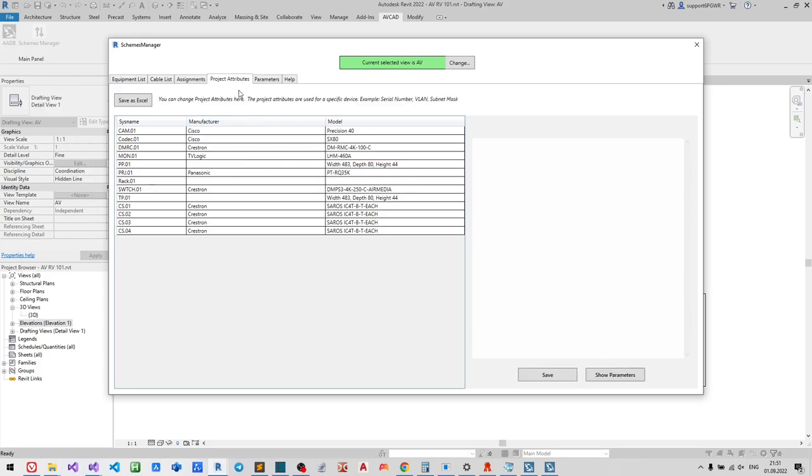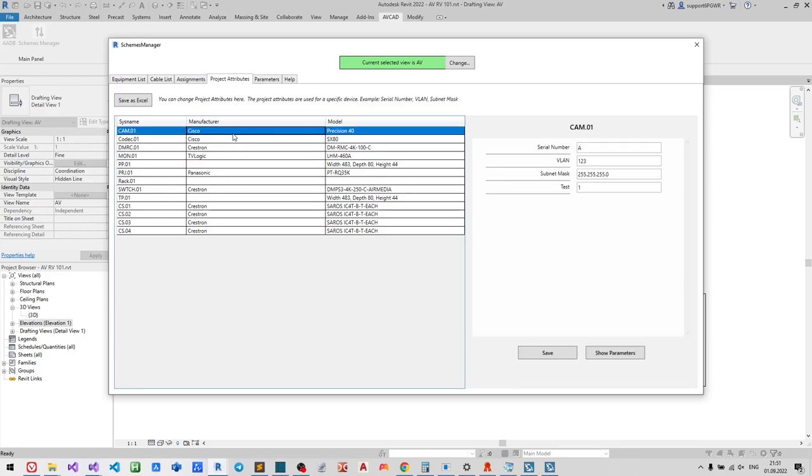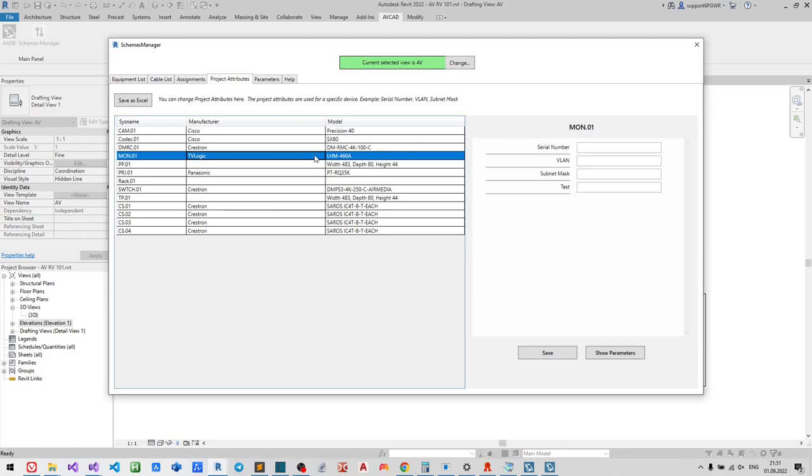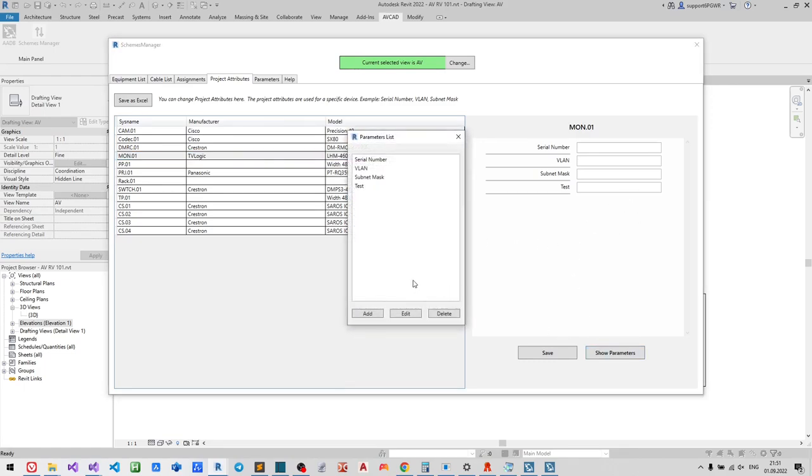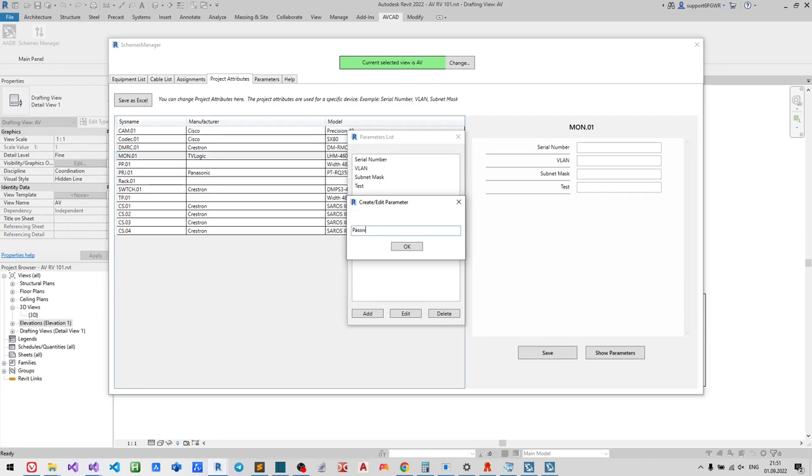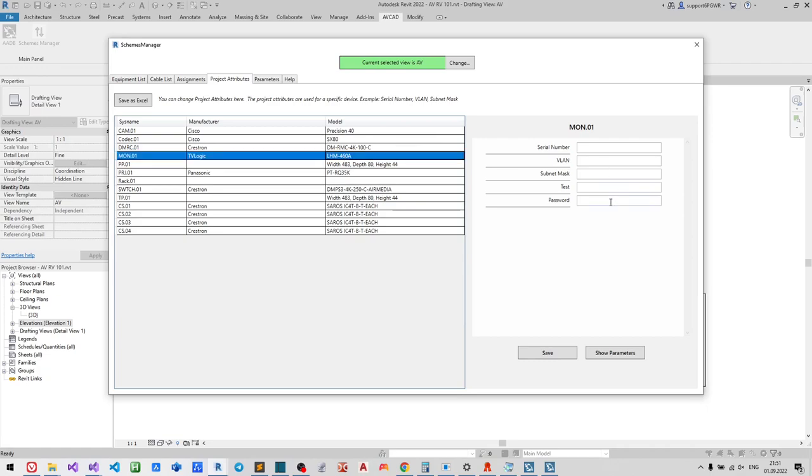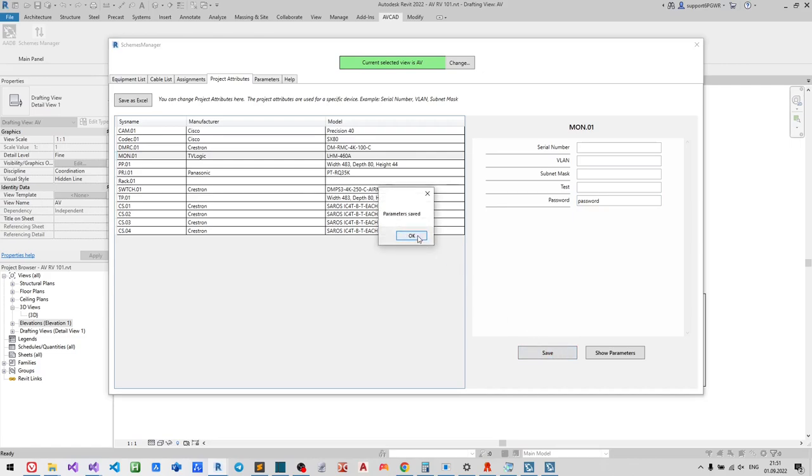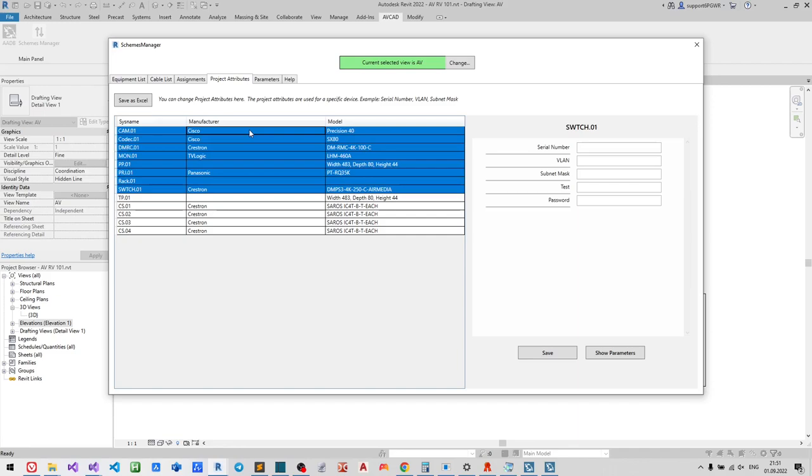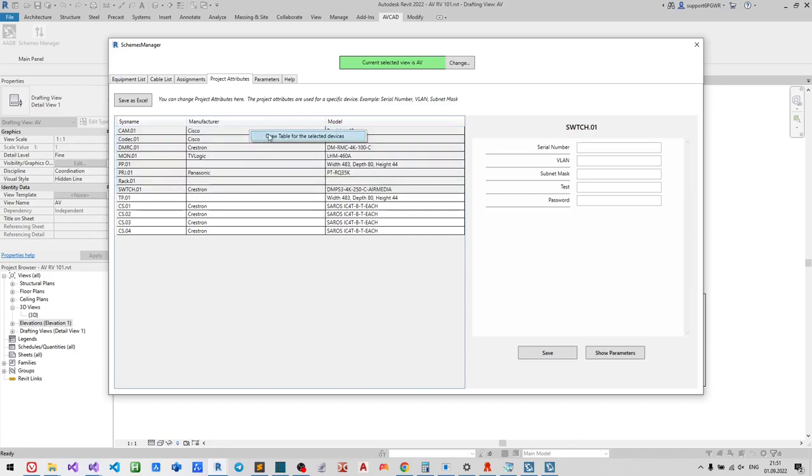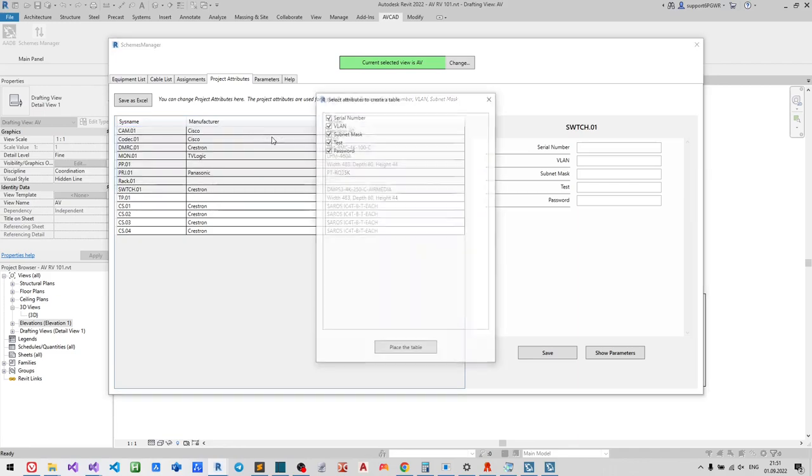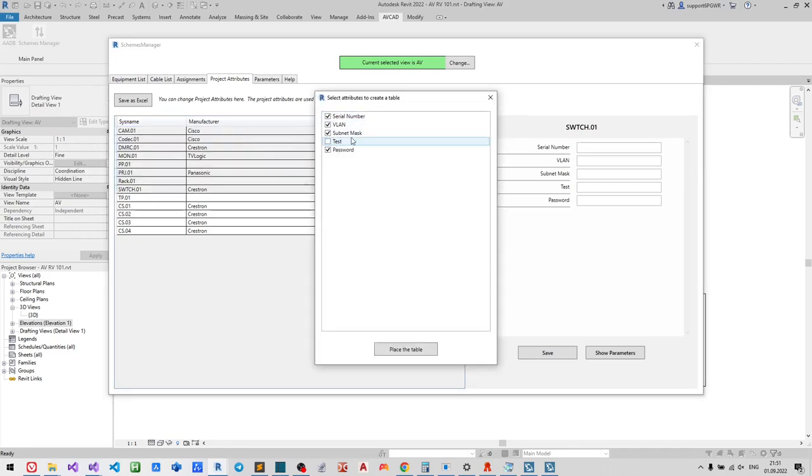Project attributes belong to a particular device. It may be password, subnet mask, VLAN and so on. You may add a table with them to the drawing.